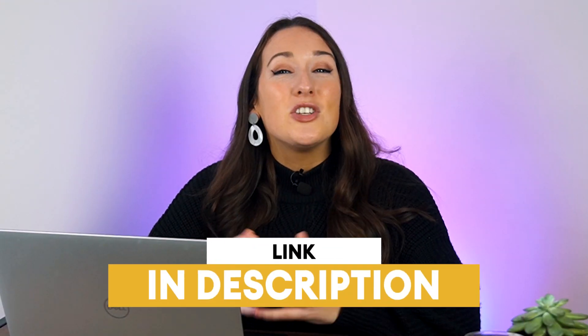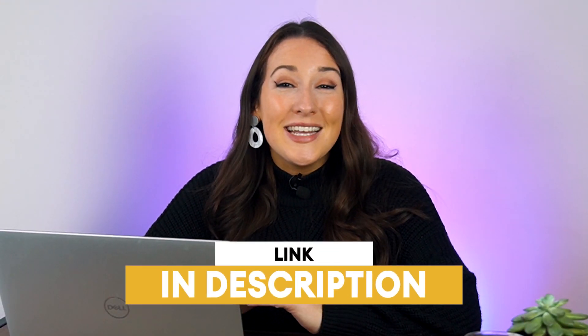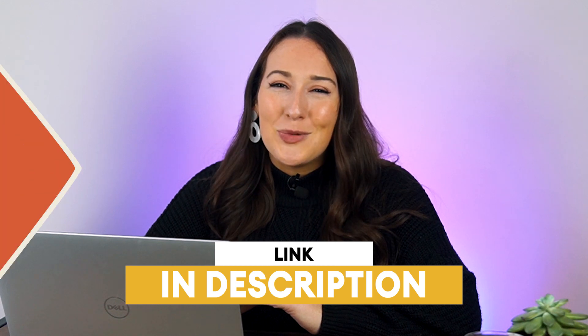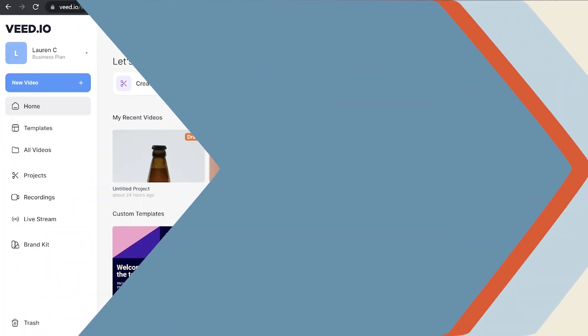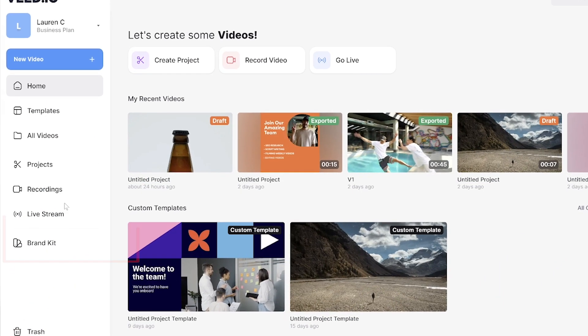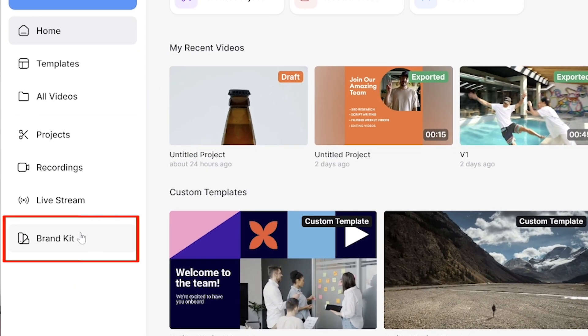Let's get started. All you have to do is click the first link in the description to begin. Now we're in Veed we're just going to click on brand kit and the very first thing we're going to upload is our images.